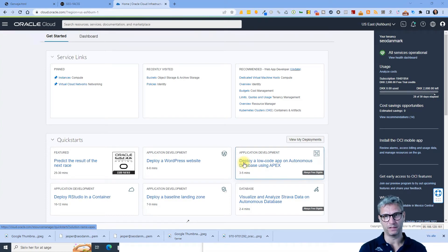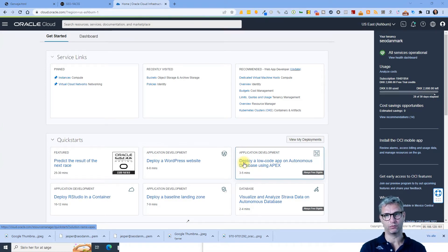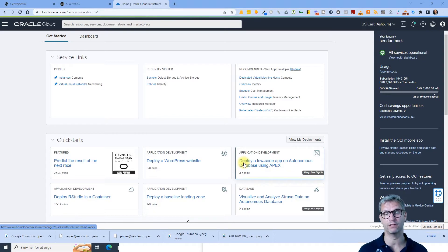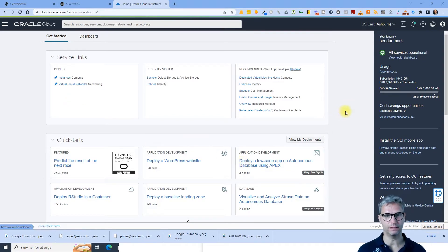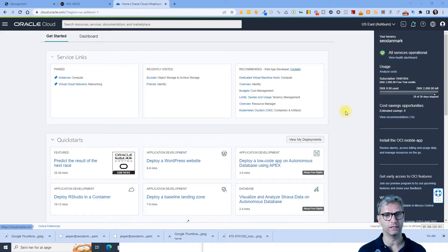Hello, my name is Jesper Nissen and in this video I will show you how to integrate your Oracle Cloud account to YACS. Alright, so I am logged in. I have created my Oracle Cloud account and I am logged in.